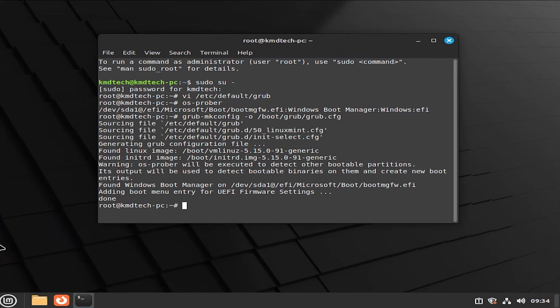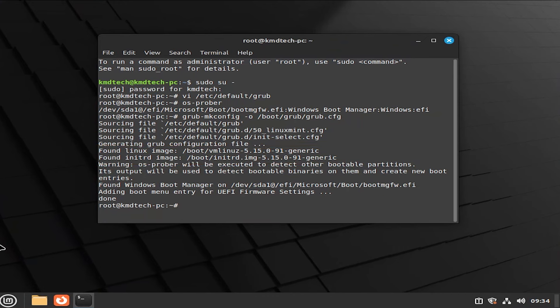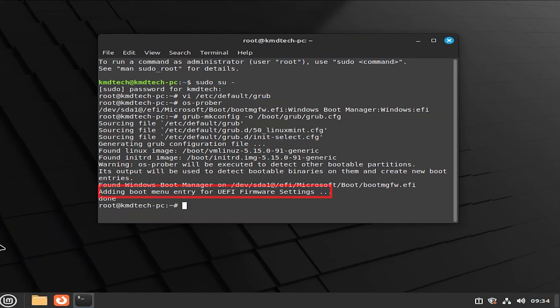We can see here that it's found Linux images. And it's also found the Windows boot manager. And it's adding a boot menu entry for the UEFI firmware settings.